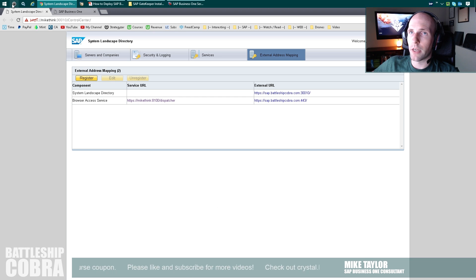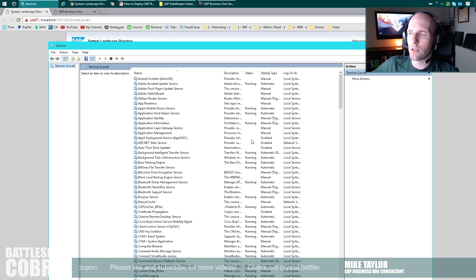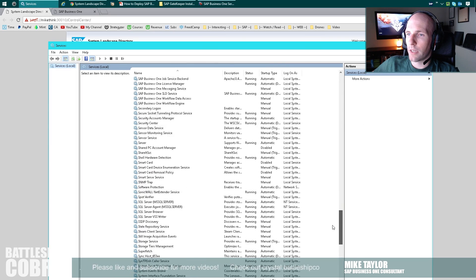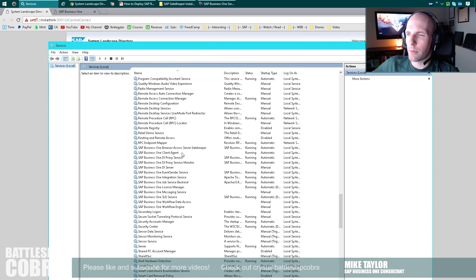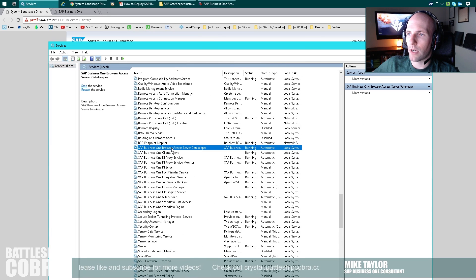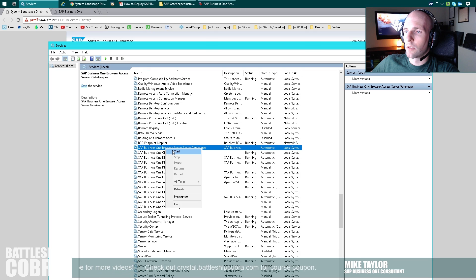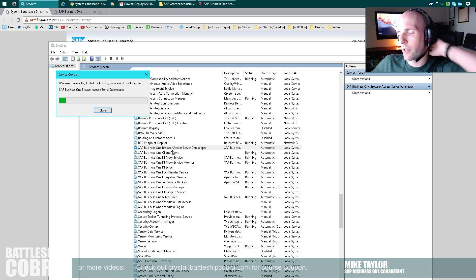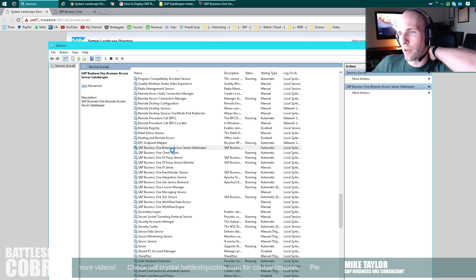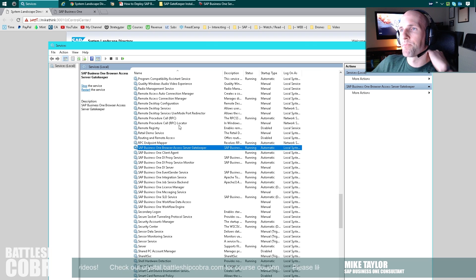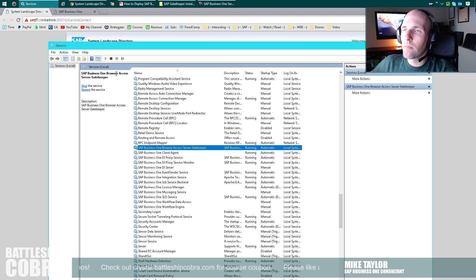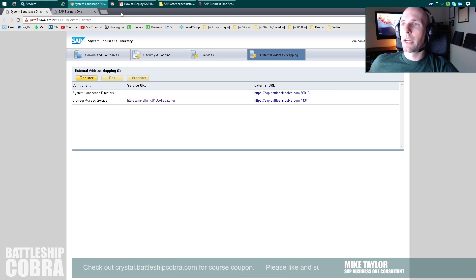To apply the changes you must restart the SAP Business One browser access service. So I'm going to go to my services, go down here — SAP Business One browser access gatekeeper — start it up. You can also do restart.